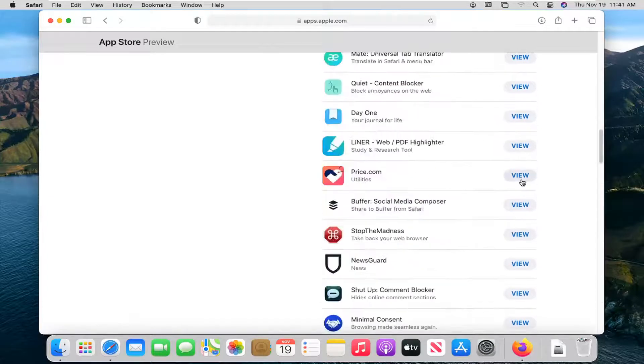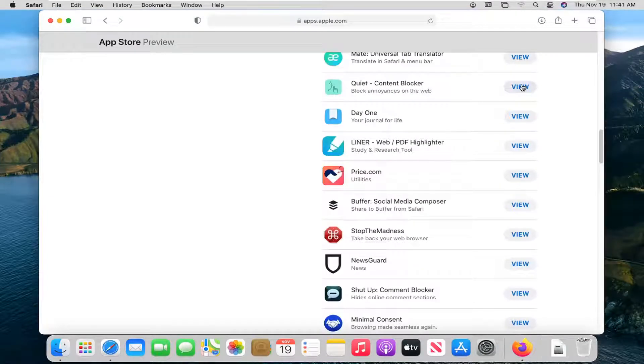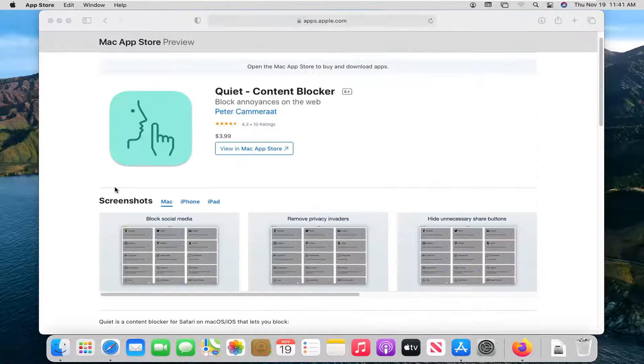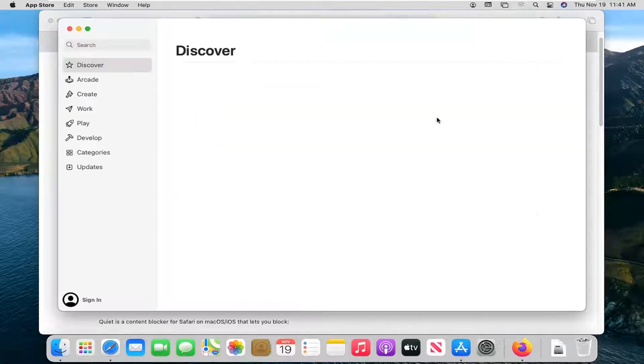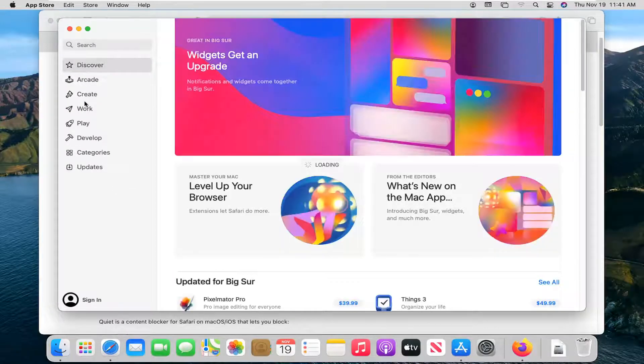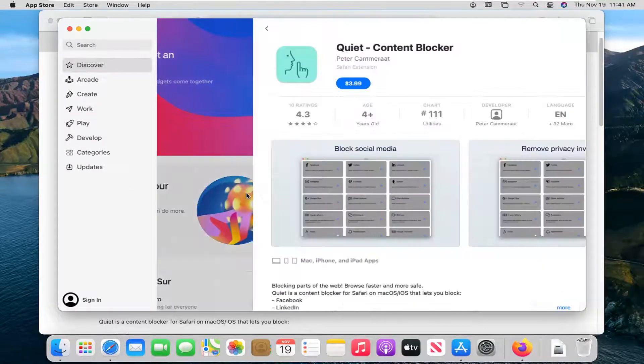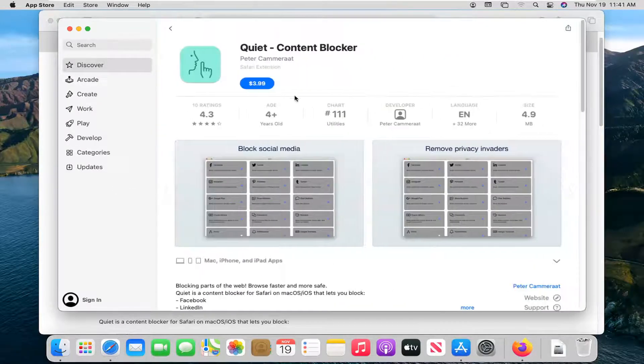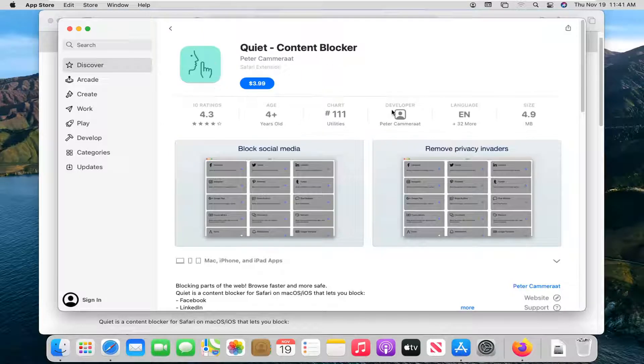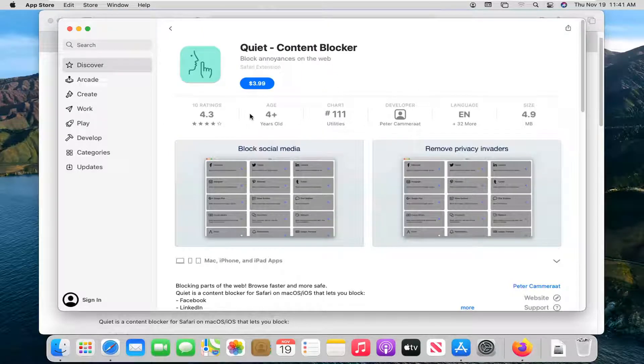If you select view for any one of them, it should open up the App Store, at which point it should automatically launch the app.